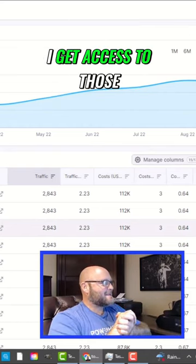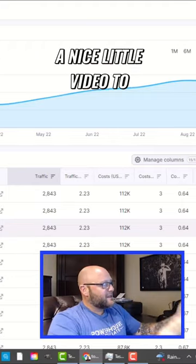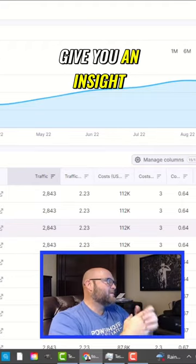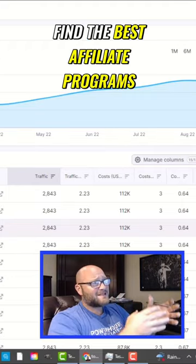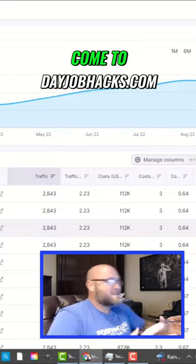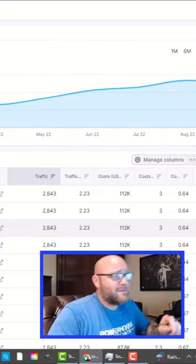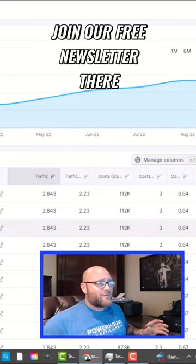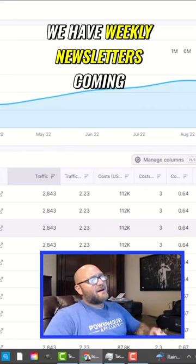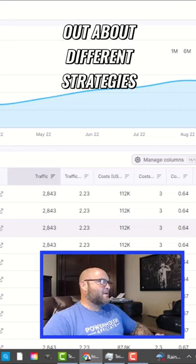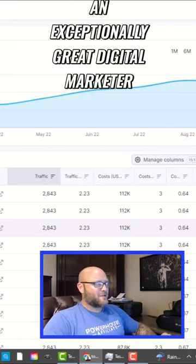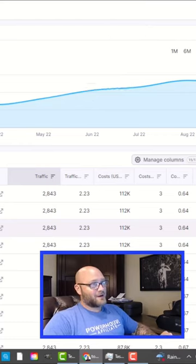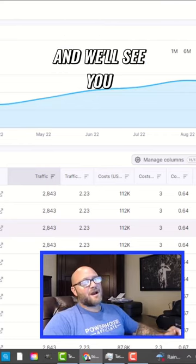Hopefully that was a nice little video to give you insight on how to find the best affiliate programs. If you have more questions, come to dayjobhacks.com and join our free newsletter. There we have weekly newsletters coming out about different strategies on how to be an exceptionally great digital marketer. Thanks for watching and subscribe, and we'll see you in the next video.